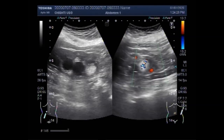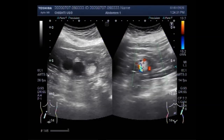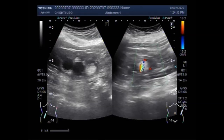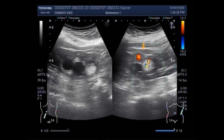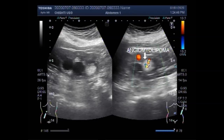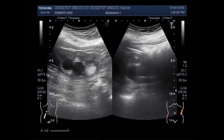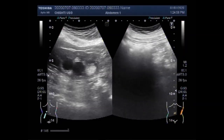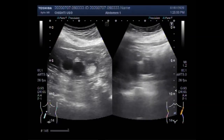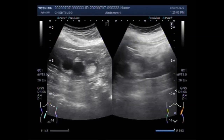Angiomyolipomas are the most frequent benign renal tumor, with a prevalence varying between 0.2% and 0.6% and a strong female predilection. They occur as sporadic isolated entities in 80% of cases. You can see some blood flow, which is usually mostly unusual.